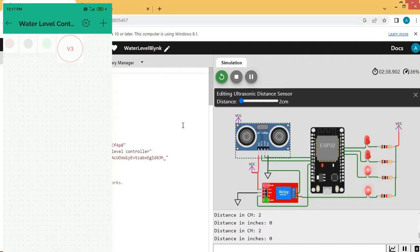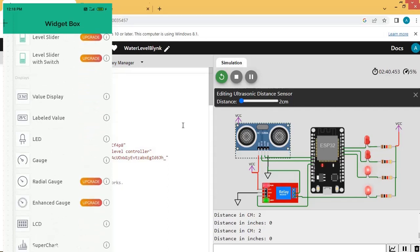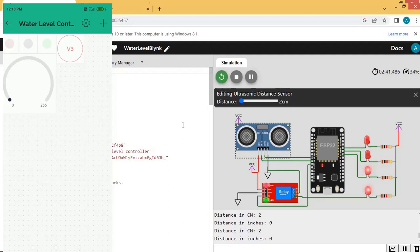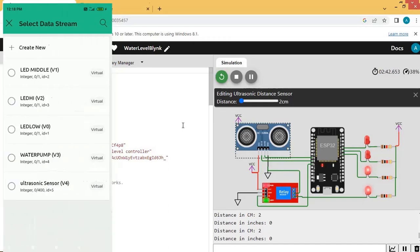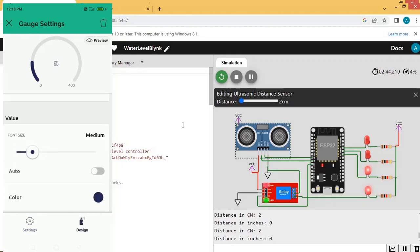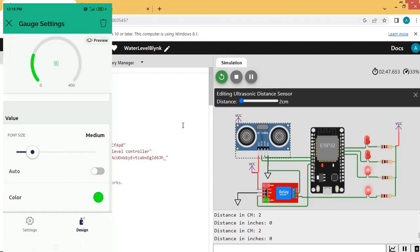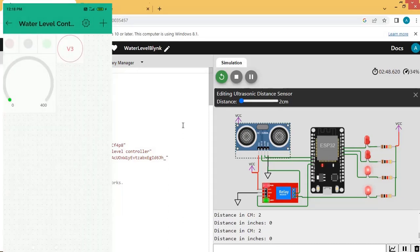Now click the plus sign to add a Gauge widget. The gauge is available — click on it and choose the data stream V4. Then click Design, click on the color, choose green, and click the cross to close. Come out of the settings.